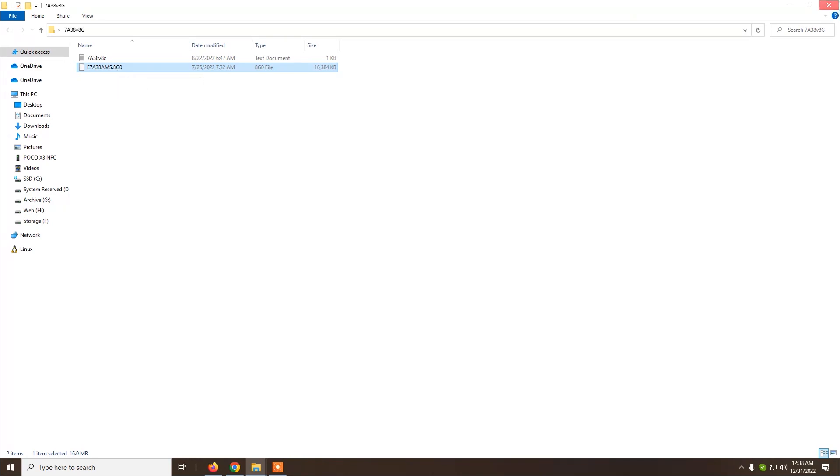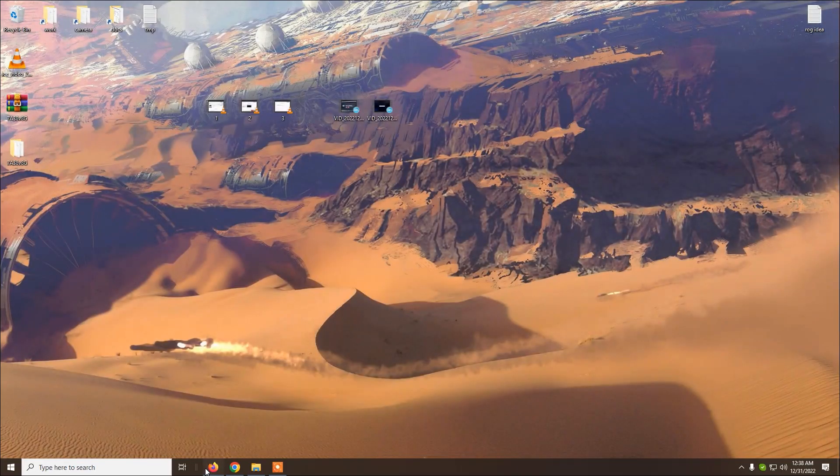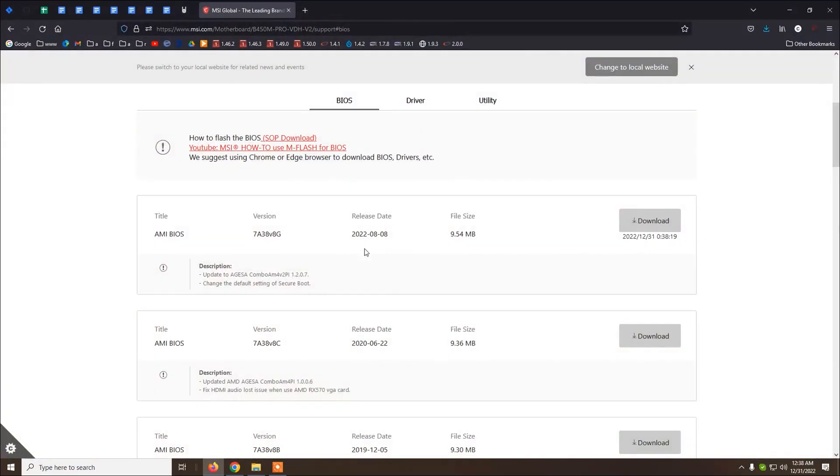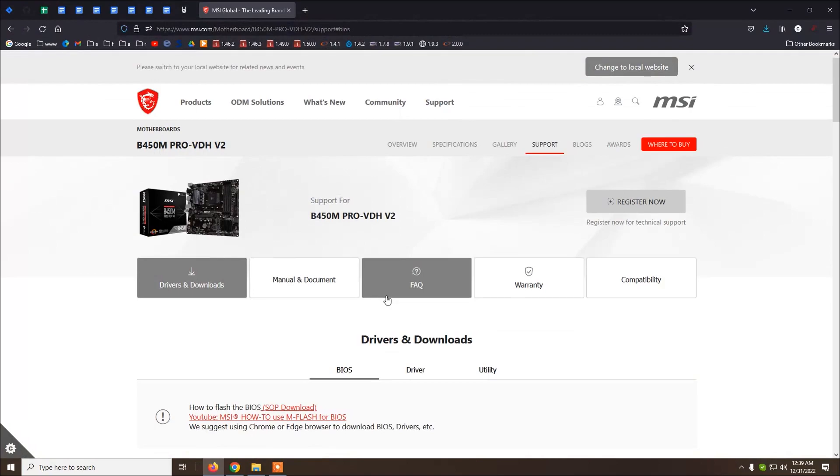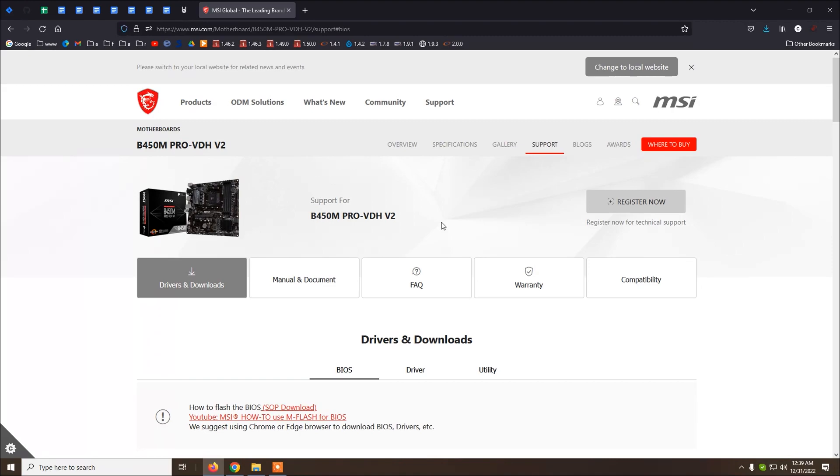After that you just restart your computer, you press the delete key many times in order to enter BIOS and from there you will see an option flash, click on that.